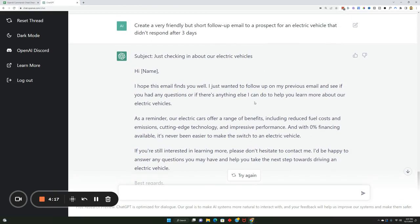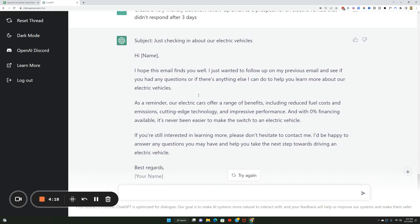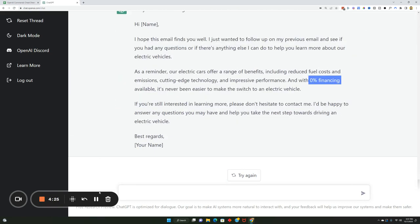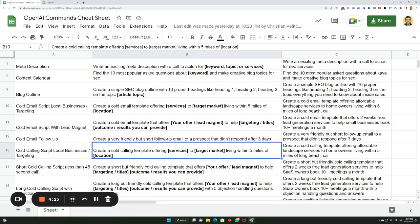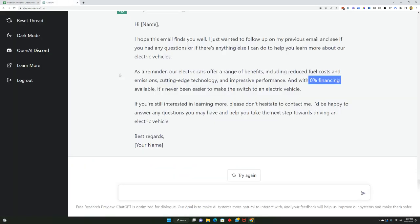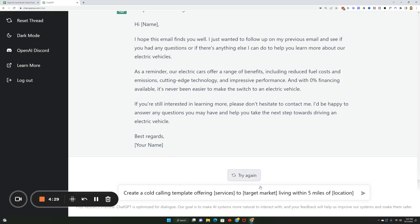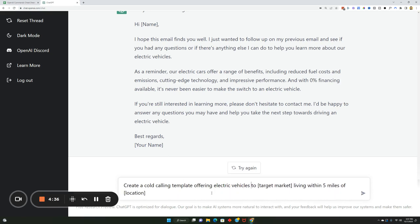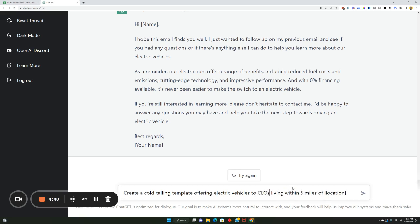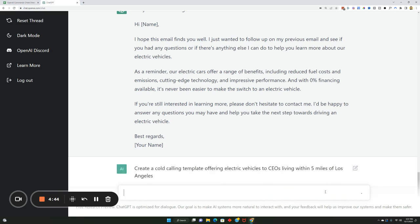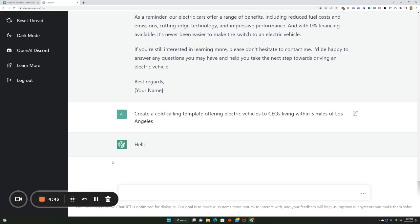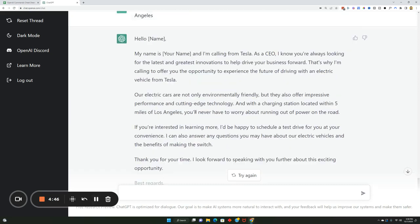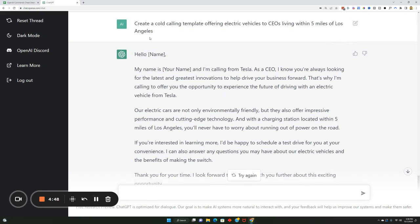And you can create a cold calling script right here too. So you can offer the service to people in that location. So we can say offering electric vehicles to CEOs, let's say, living within five miles of Los Angeles. Type this in. Pretty cool, huh? And you know what's cool is that it knows that it's a cold calling script because it says hello name, my name is your name. It knows all this stuff. It has the entire pitch right here and it's passable, right? Like people will see this and they know exactly what its purpose is.